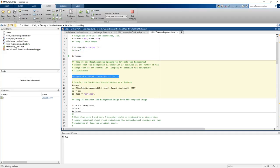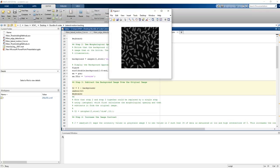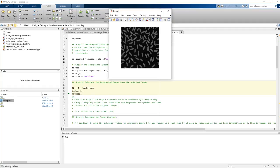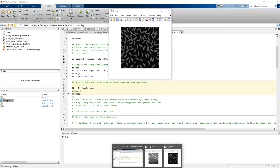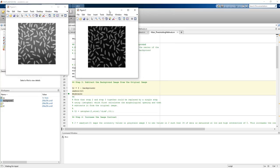We are calculating the background. You can set different values here to calculate the background. Then you are subtracting the background. Let's see how this goes. So you are subtracting the background. This is after subtraction of the background.